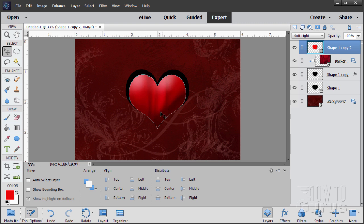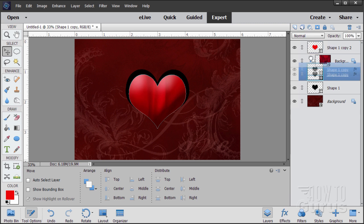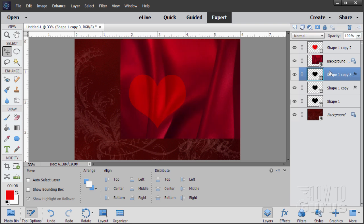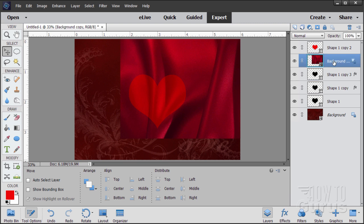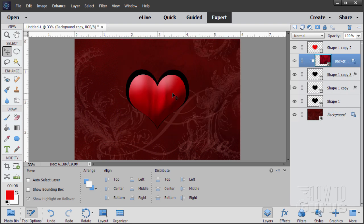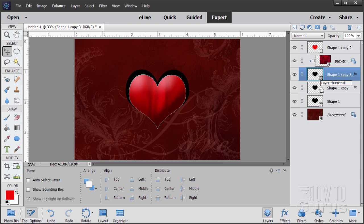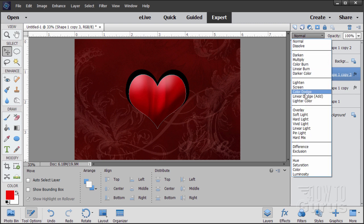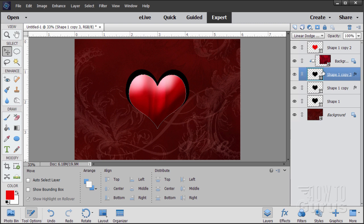I want it a bit more dramatic, so we'll make a copy of our main heart layer. Duplicate it. Notice when you do that we lose the clipping on the background — easy to fix: click on that background layer, right-click, and choose Create Clipping Mask. That puts it back inside. Now come to the top one of the two heart layers and change the blend mode to Linear Dodge. That really brightens up the bright spots while everything else stays about the same. Okay, that part of the heart is finished.